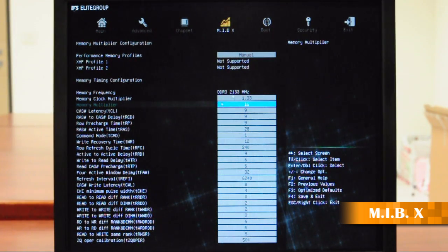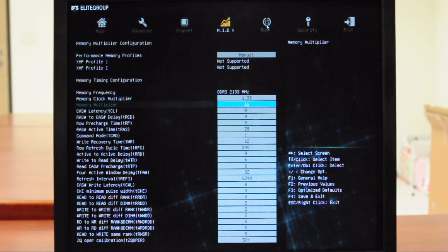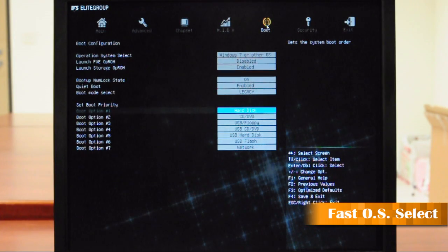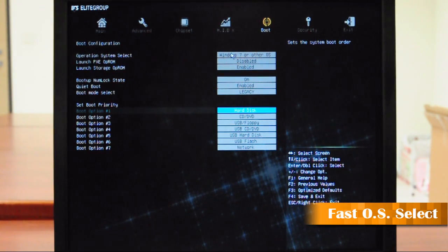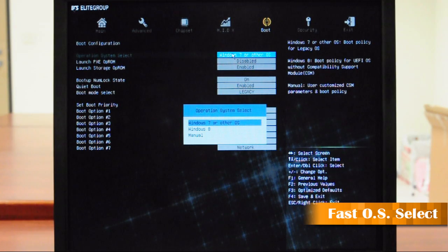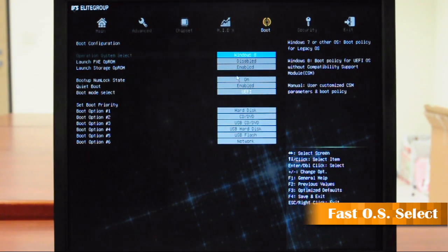It is so easy. Next, we're going to the boot section. You can select your operating system here. For example, if you want to choose Windows 8, that's how you do it. It is so easy.